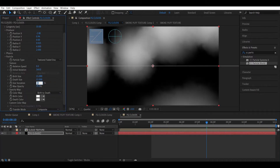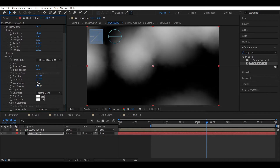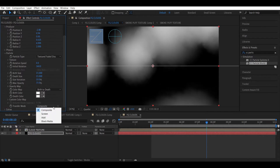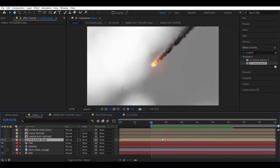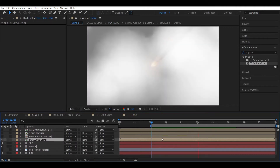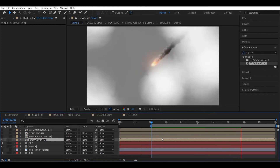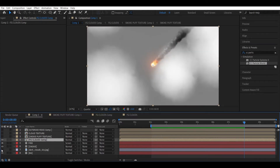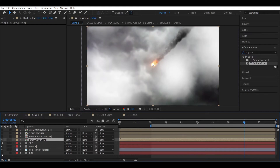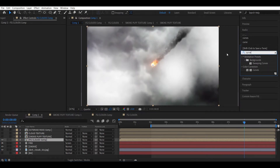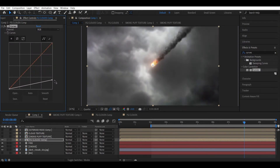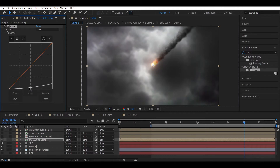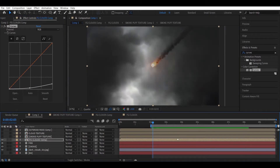Also decrease the size variation to maybe 10. Change the transform mode to Screen to make it even denser. We've created white clouds but we have a dark background, so let's add a curves effect to the fgclouds layer and decrease the brightness all the way down.